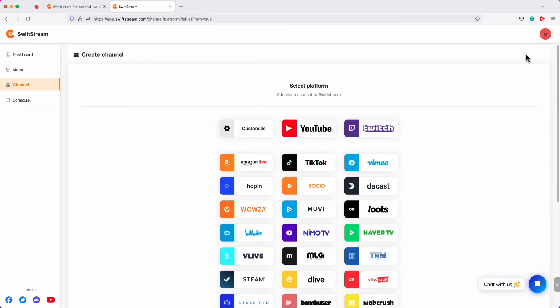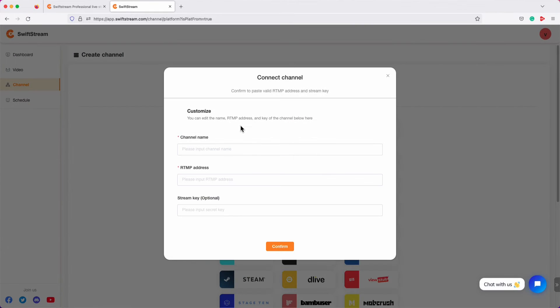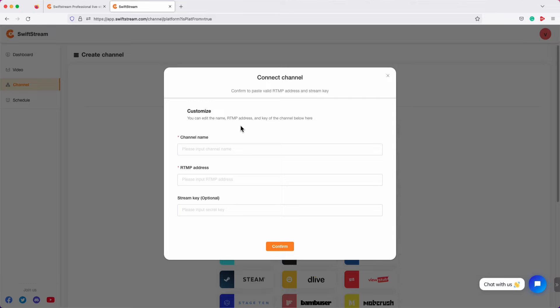Let's set up a custom channel now. For that, click Customize. This Connect Channel box will ask you to enter the RTMP server address and stream key of the target streaming portal. We need to obtain that. Let's use our LinkedIn account to live stream this time. But first, we must find the server address and stream key.